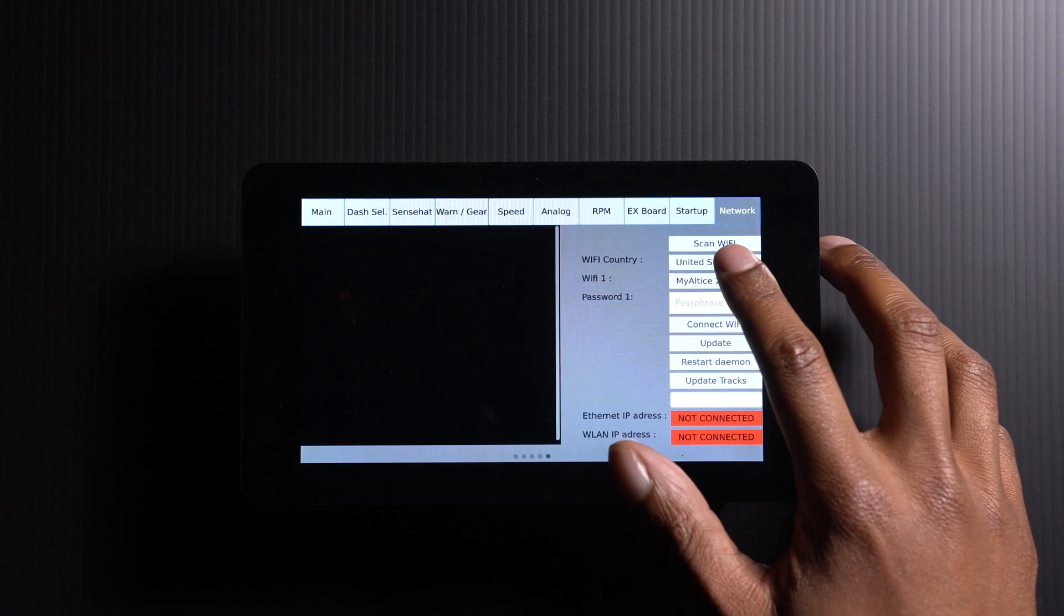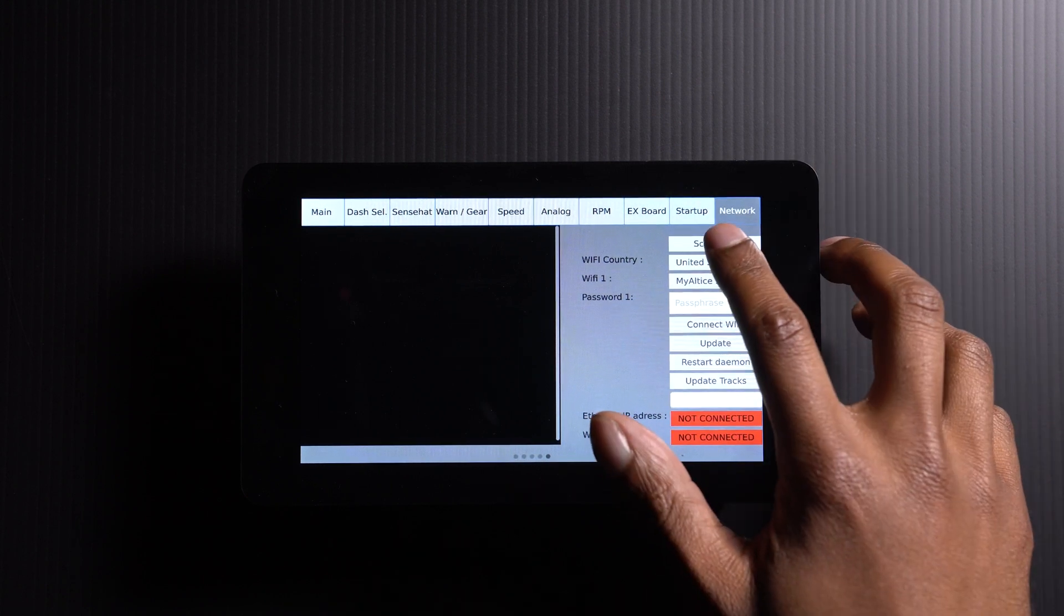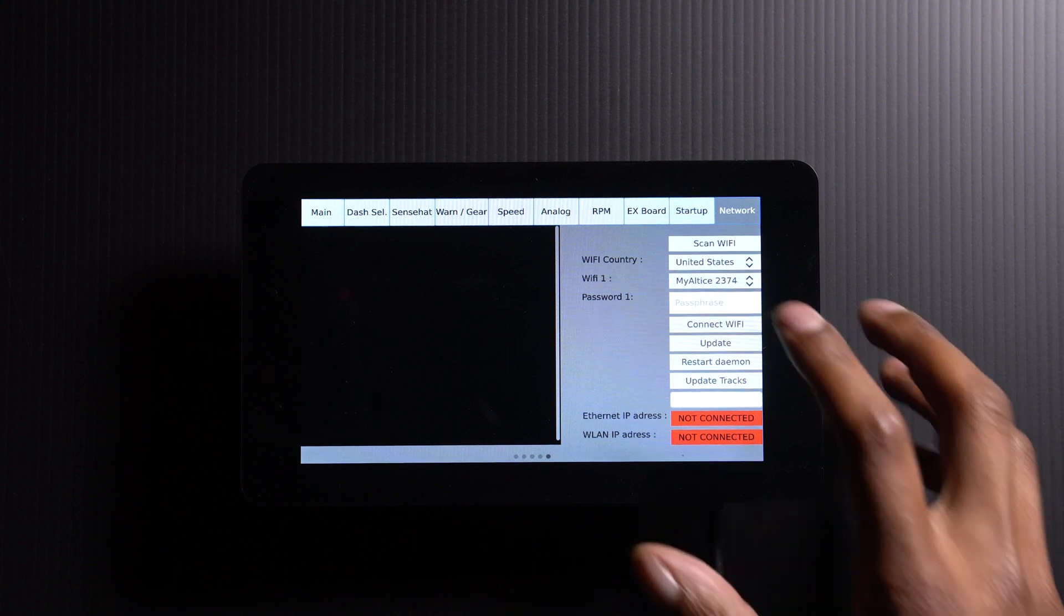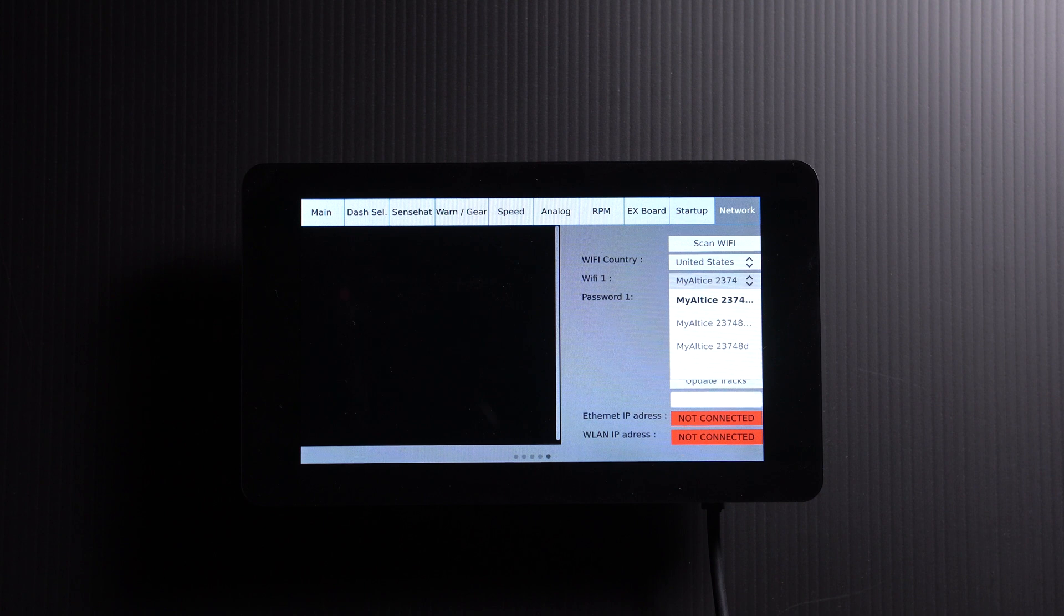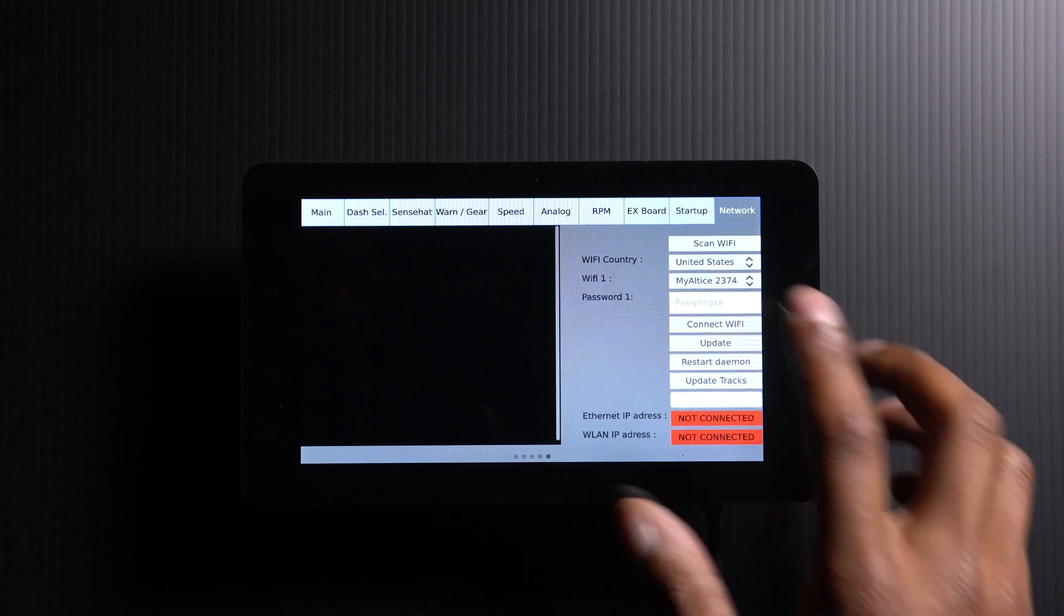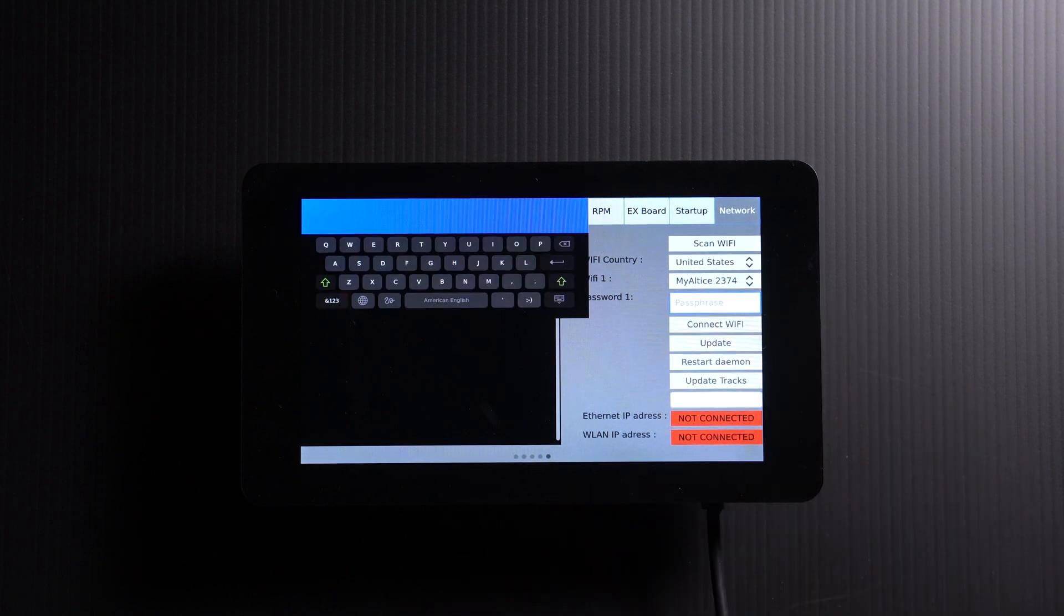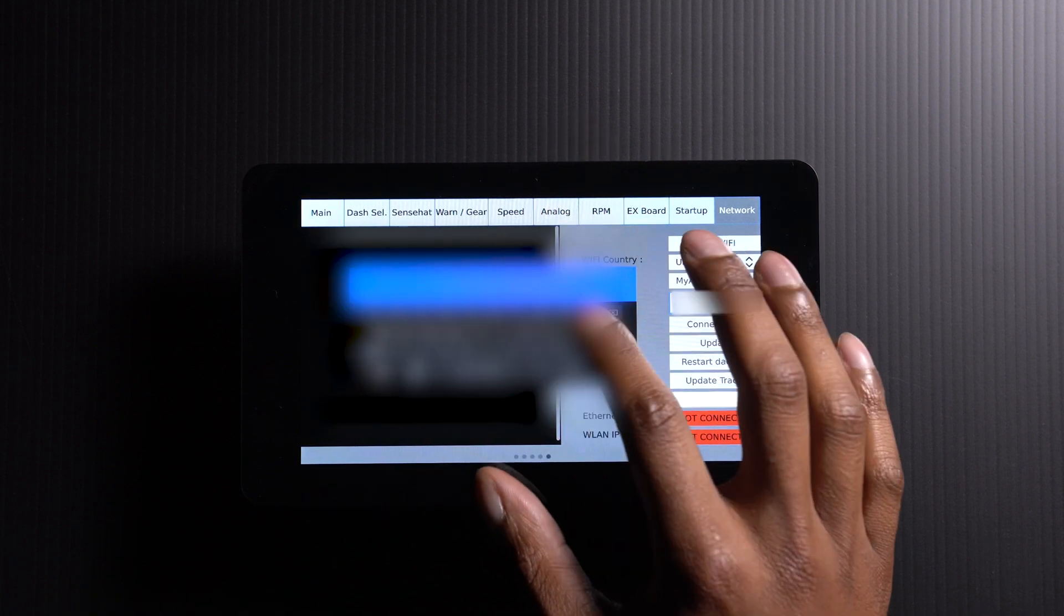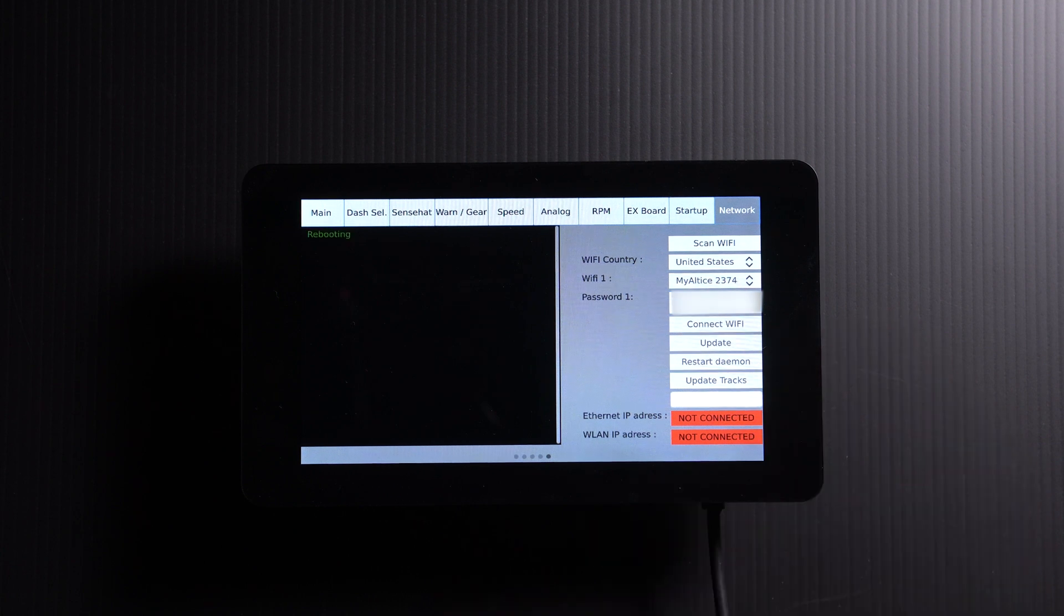First, depending on where you are, let's select your country. I'm in the United States. Then, we're going to scan the Wi-Fi, give it a few seconds, once the icon goes back to white. And now, we're going to see our listed Wi-Fi connections in our area. I'm going to choose the first one because that's mine. And we're going to go down, and the passphrase, we're going to put in our password. Okay, now that the password is there, we're going to connect Wi-Fi.